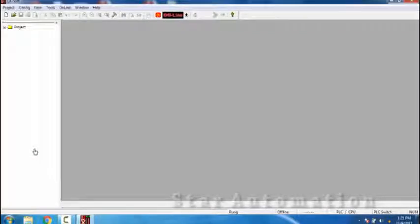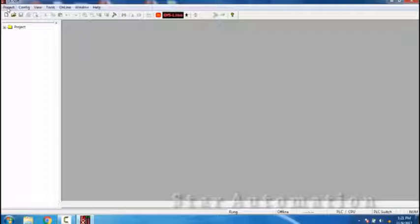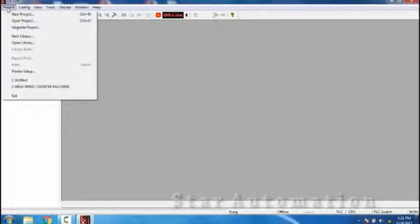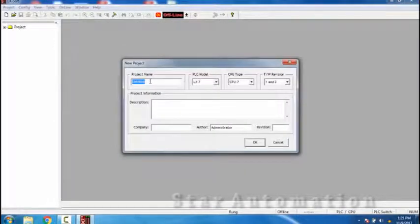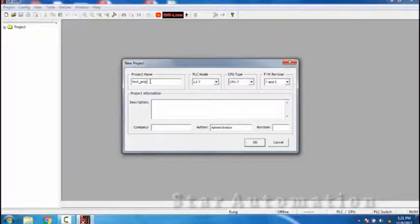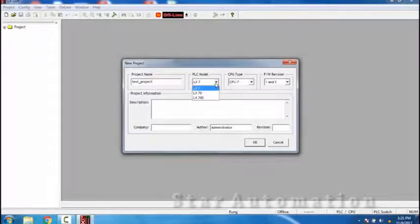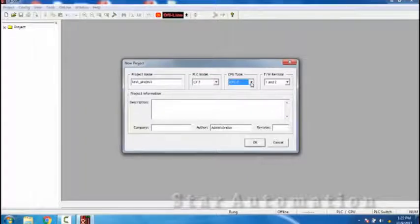We have opened the LXsoft PLC programming software and first of all we will learn about the basics of PLC, and we will start creating a new project. Let this be a test project. This is a PLC LX7 — these are the models LX7 7700, and this is the CPU type.